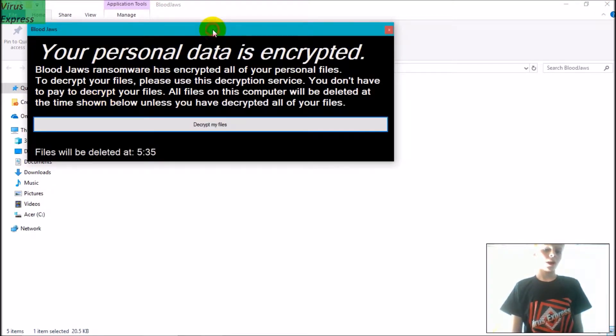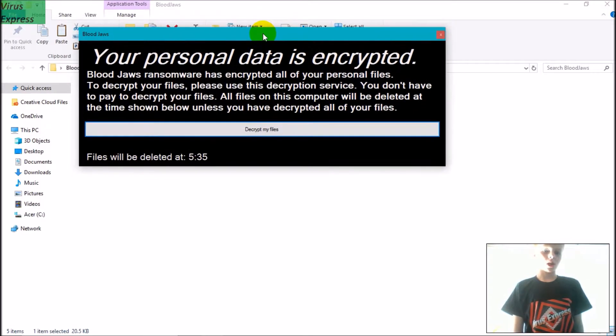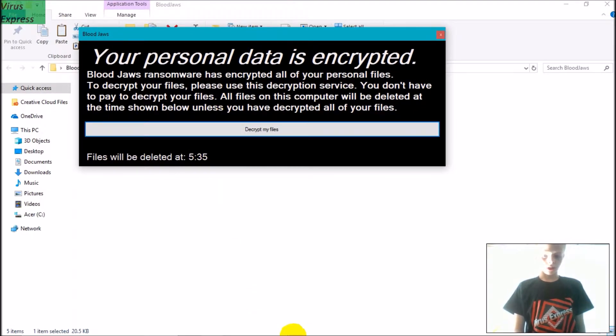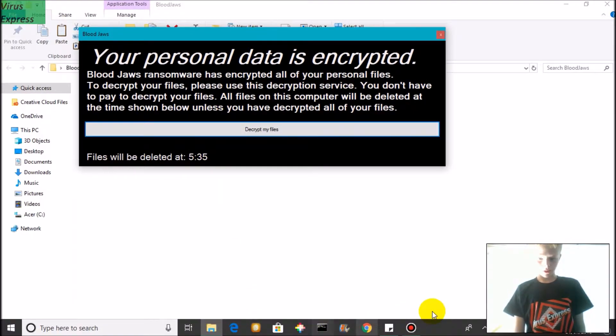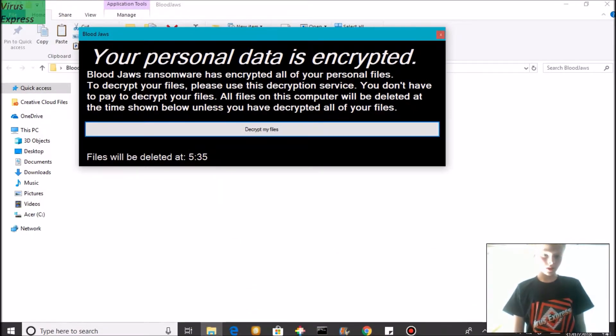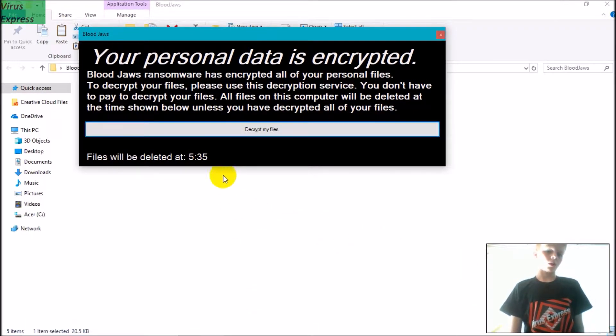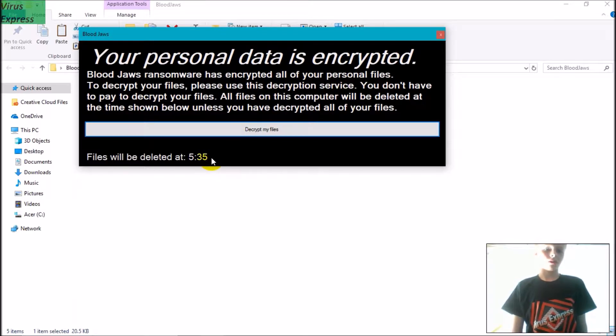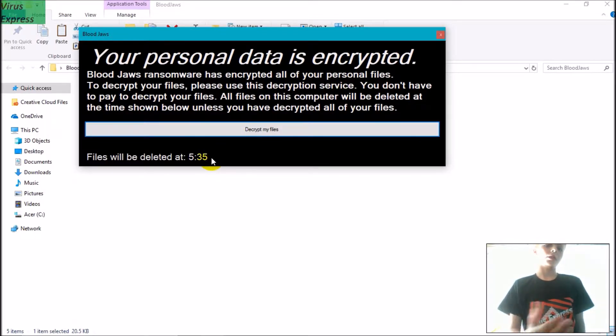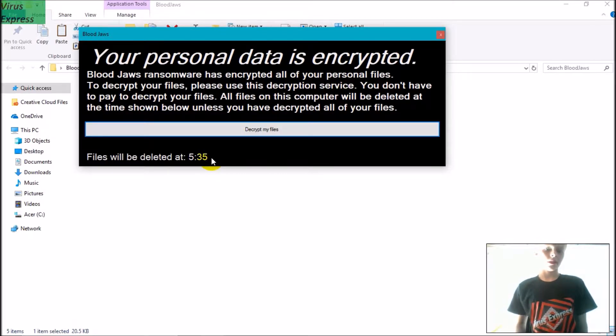So now it says 'Your personal data is encrypted.' The time now is 4:36, but I would have run this at 4:35, and your data will be deleted within one hour.